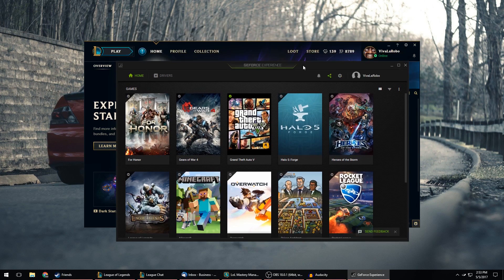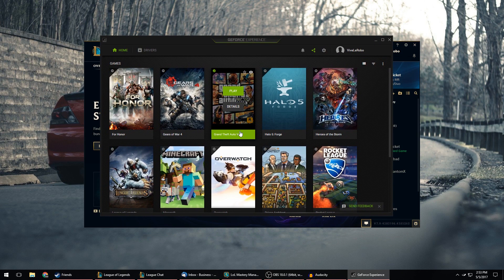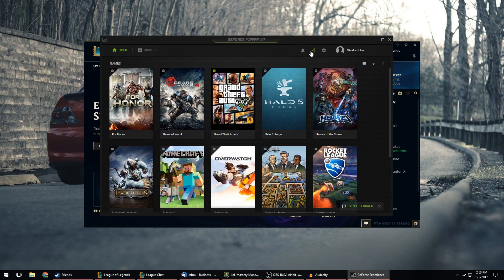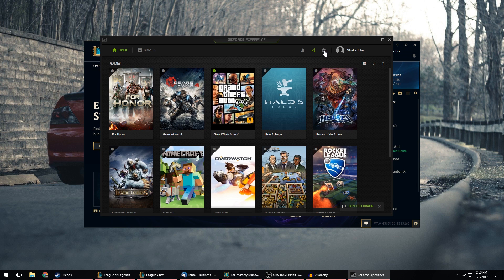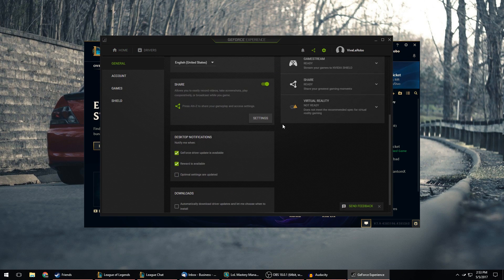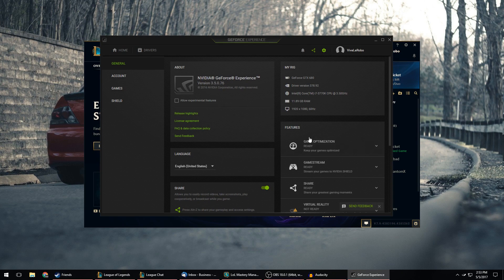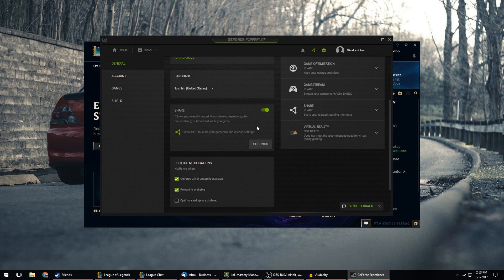So first you need to open up GeForce Experience right here. You can scan for games and stuff like that if you want to but you don't need to. Then you click on this little settings button right up here, the little cog symbol and then it'll check to see if your computer is ready. If you haven't used GeForce Experience you can look through this and see some different settings.